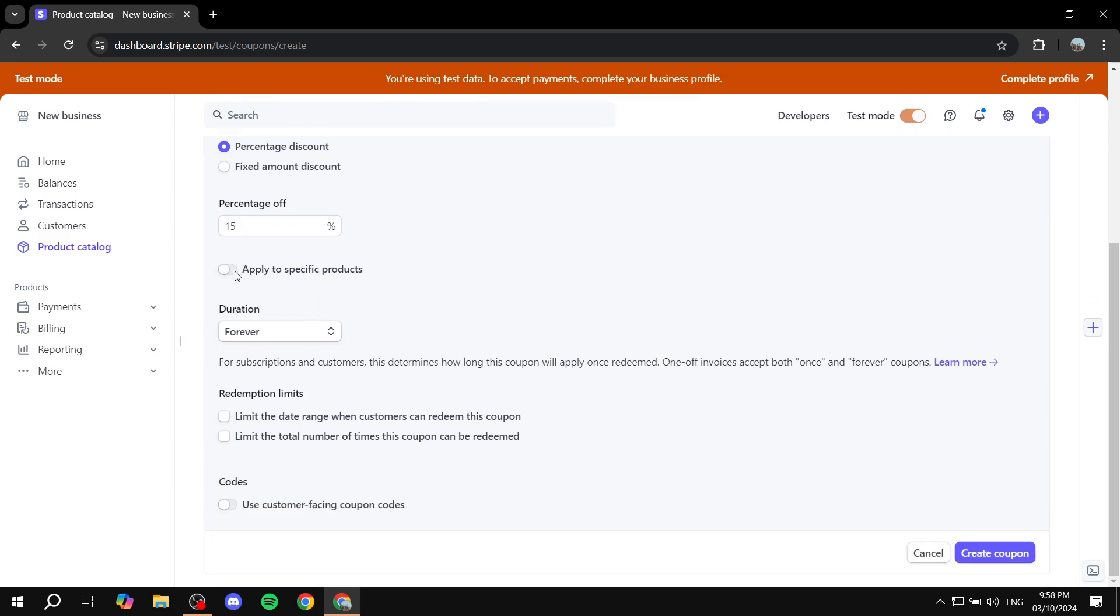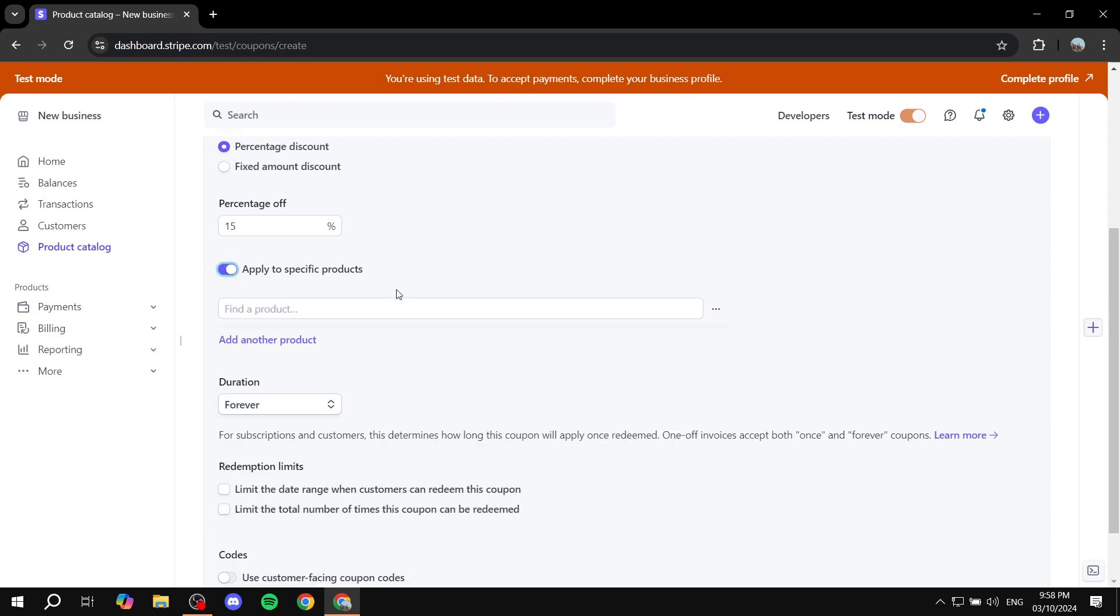And then you want to click on apply to specific products. If not, then it is actually going to apply to all products. I don't think you actually want that unless you do. Then just keep it empty. But if you want to apply to specific products, you can just go ahead and click on that.